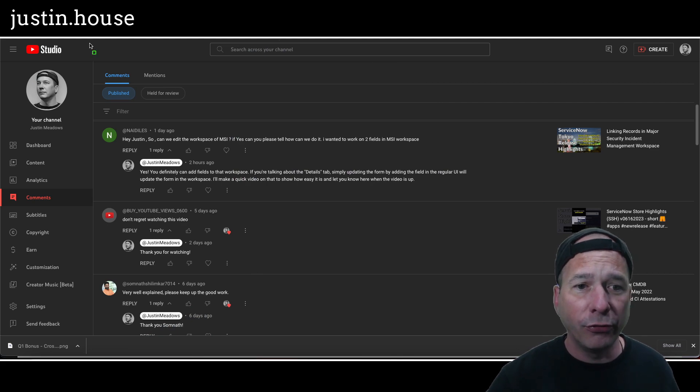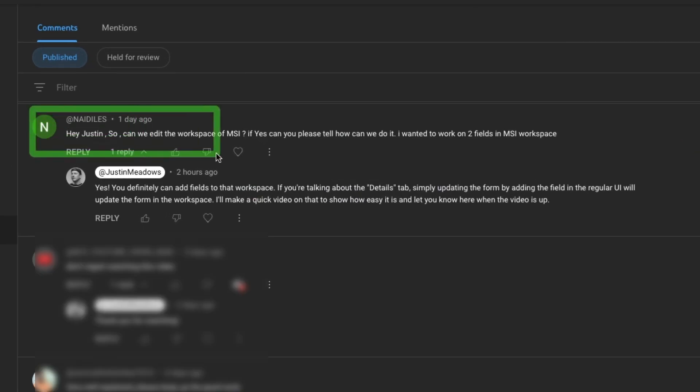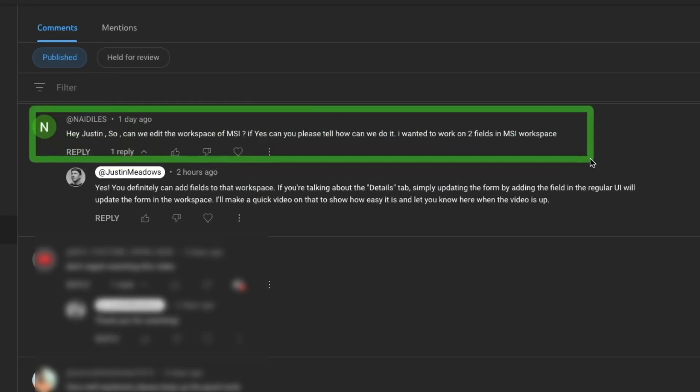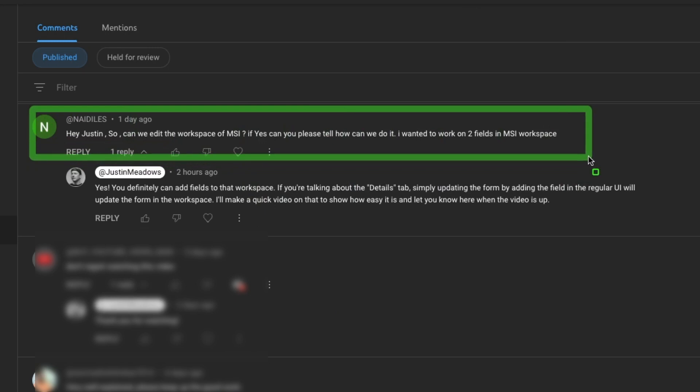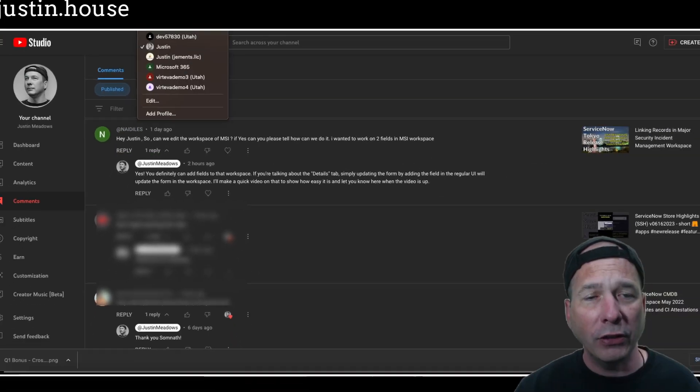She said if yes, can you please tell me how we can do it. She wants to add two fields to the MSI workspace, so let's start there with the MSI workspace.